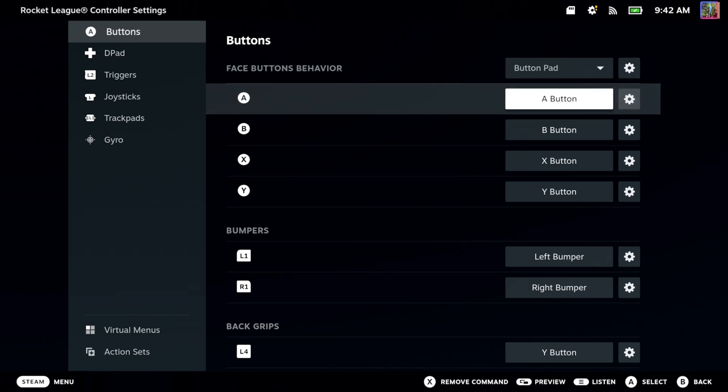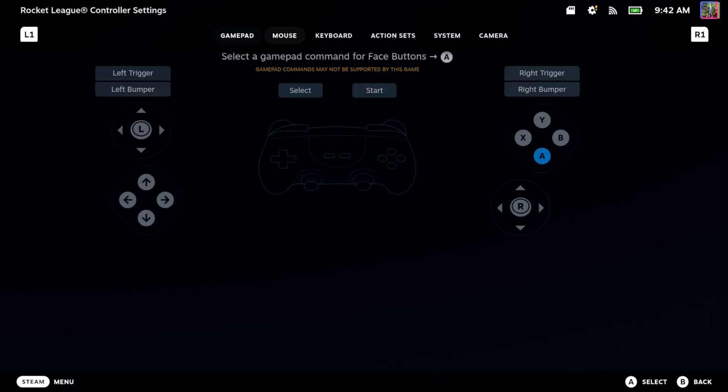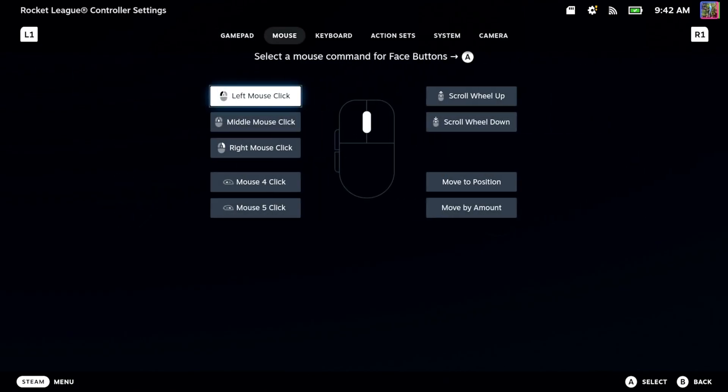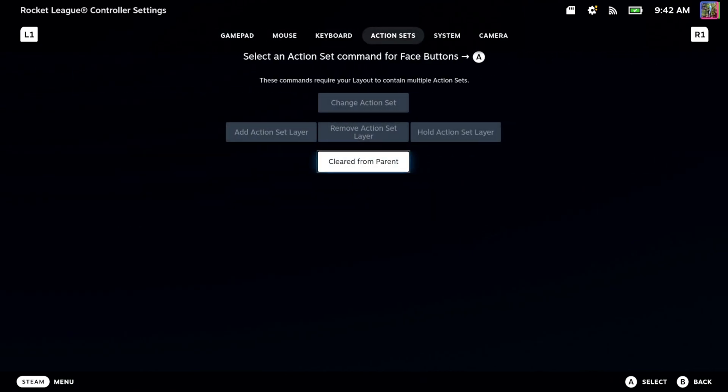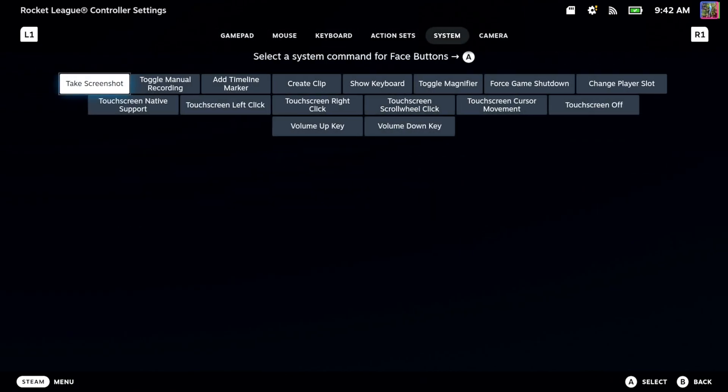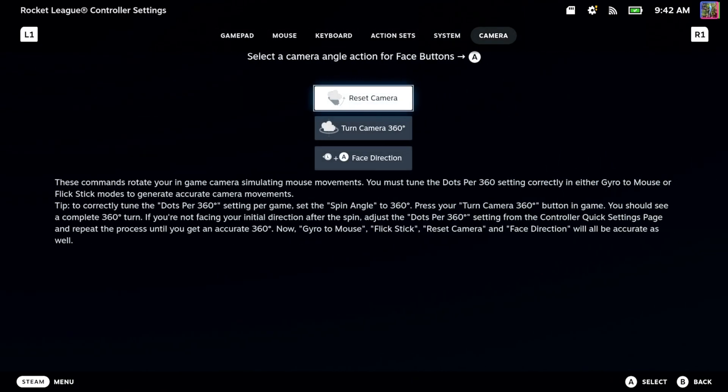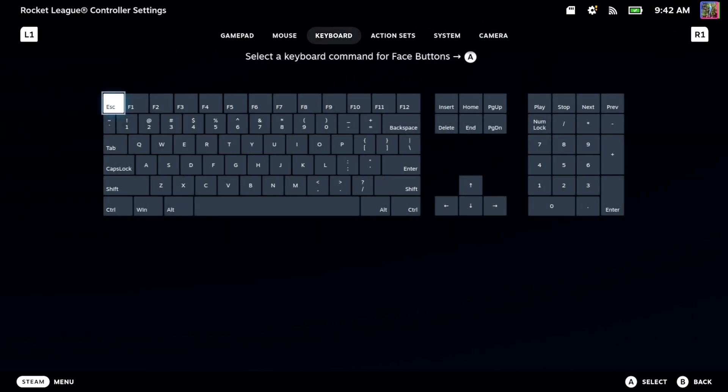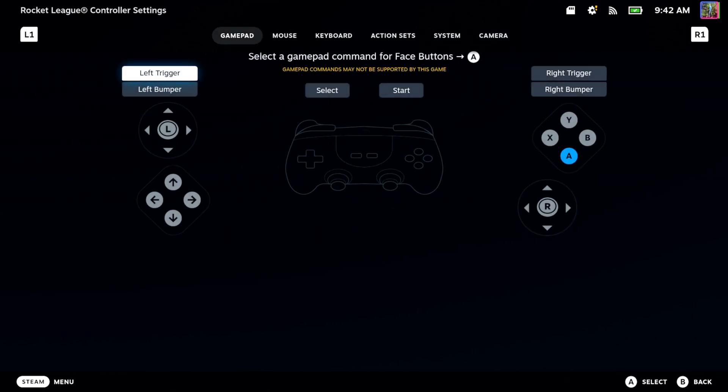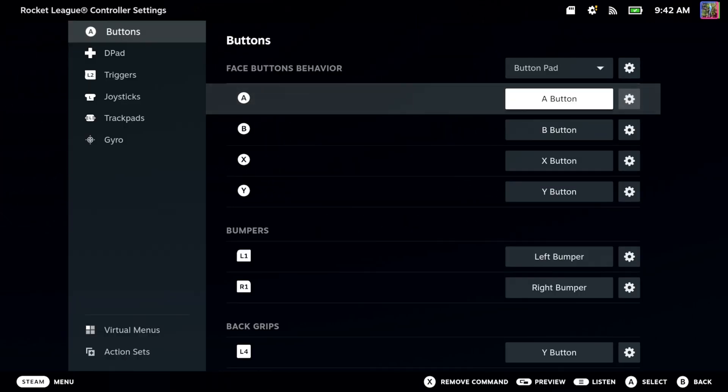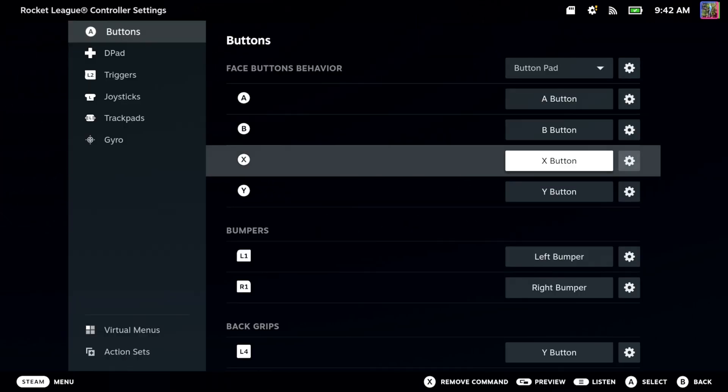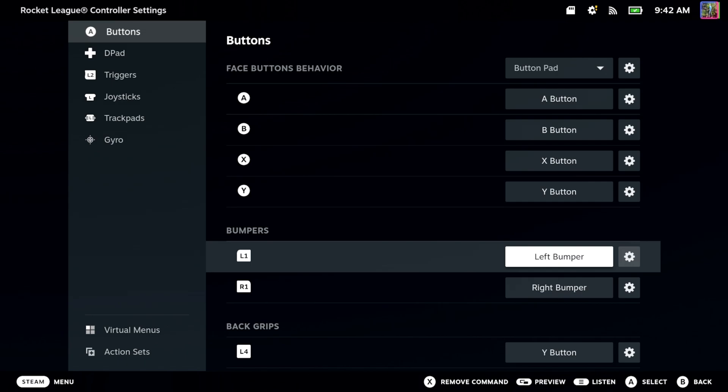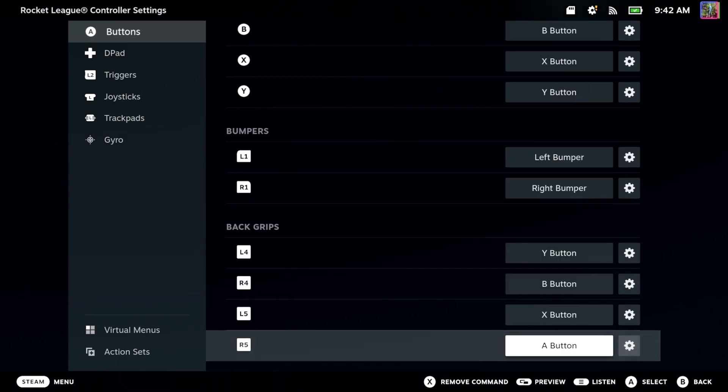We can change this to any action under here. We can go to a mouse or a keyboard, click action set, system, or camera. So there's tons of different things that we can completely remap on this controller. So maybe you want the bumper to be like jump or something, you can do that under here.